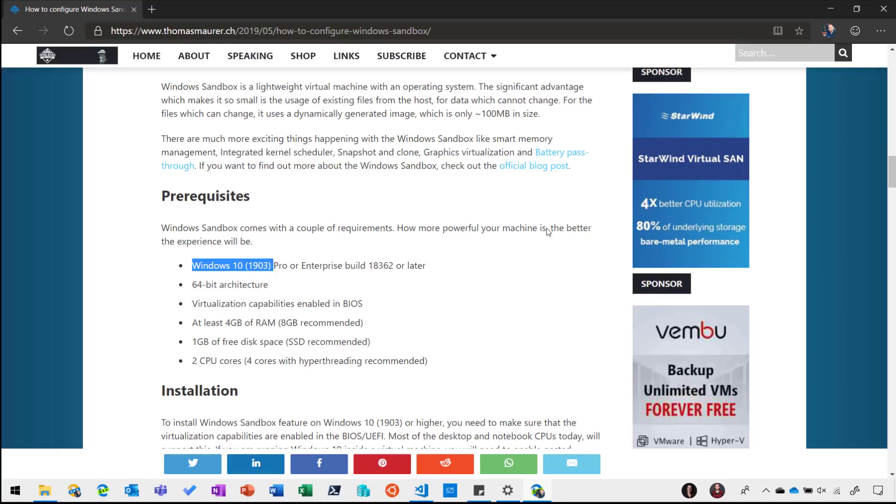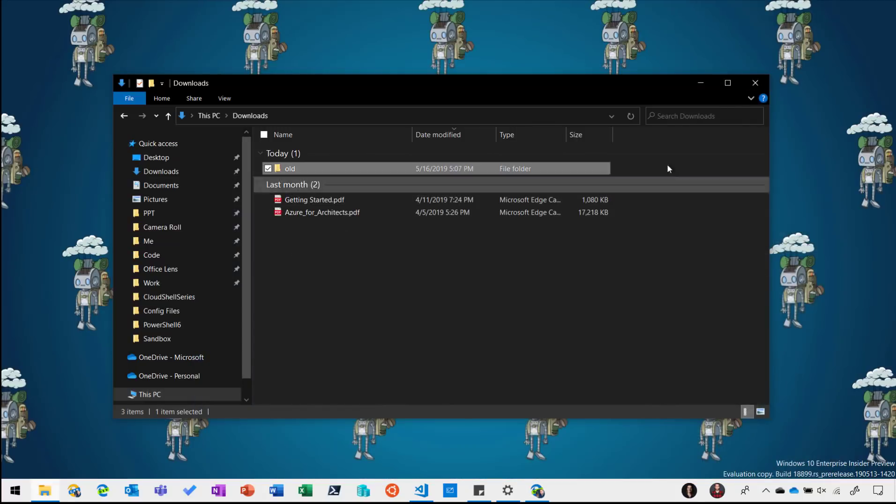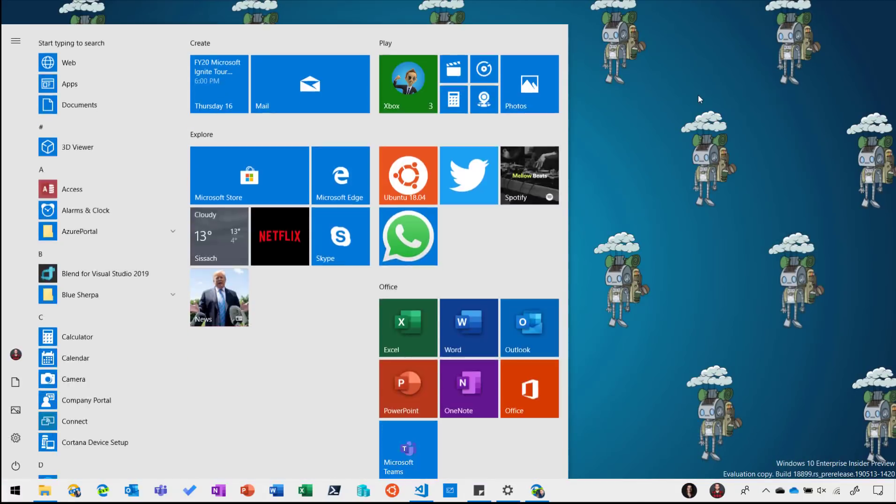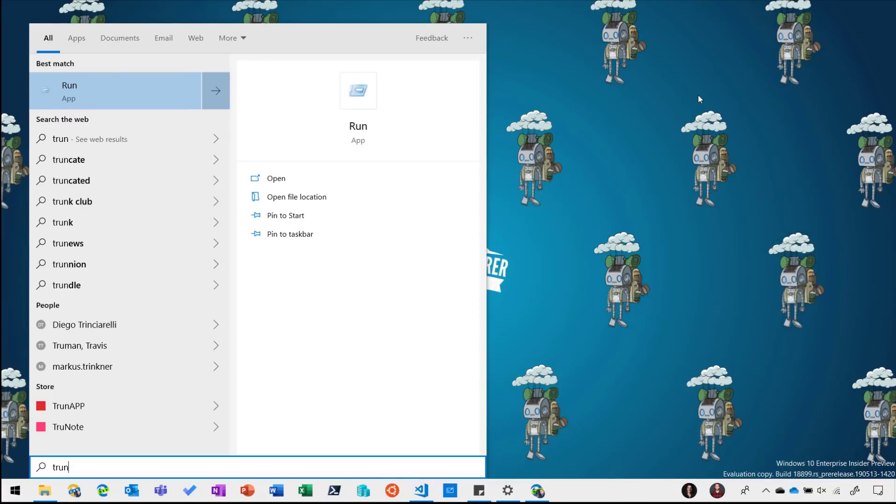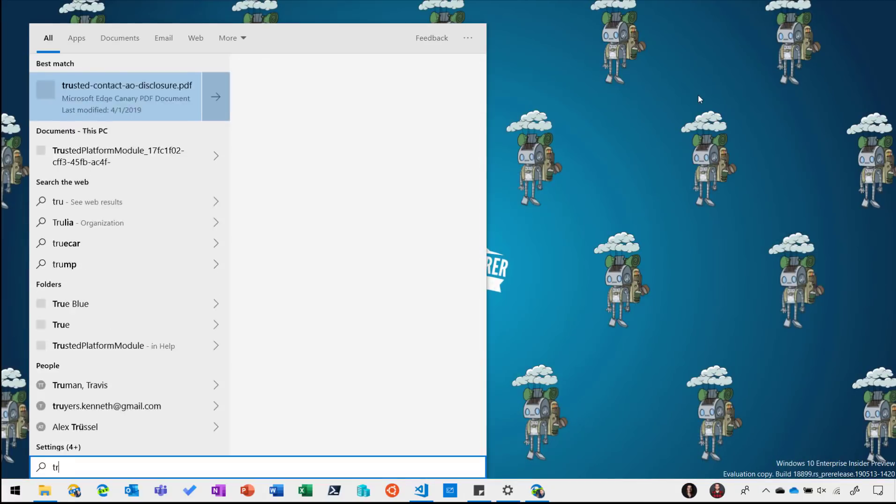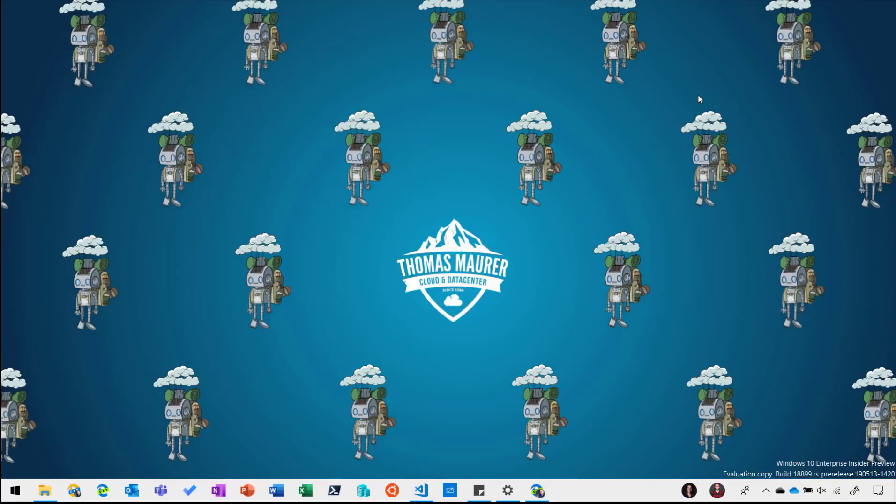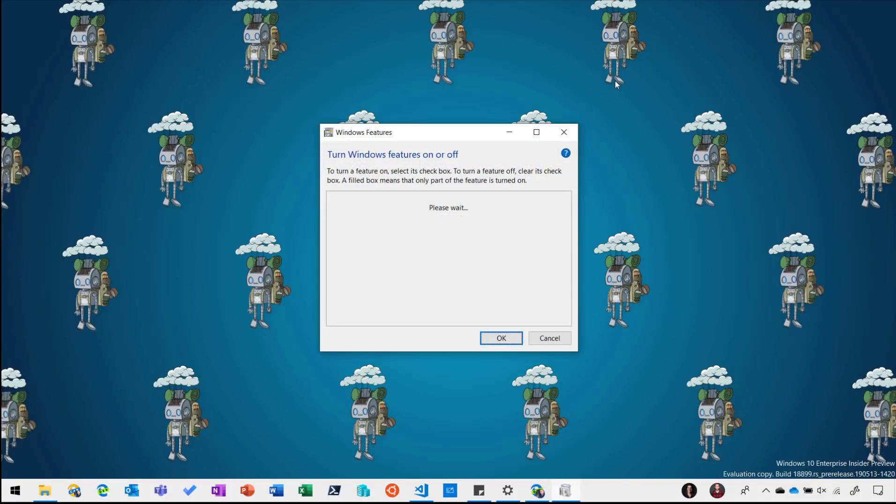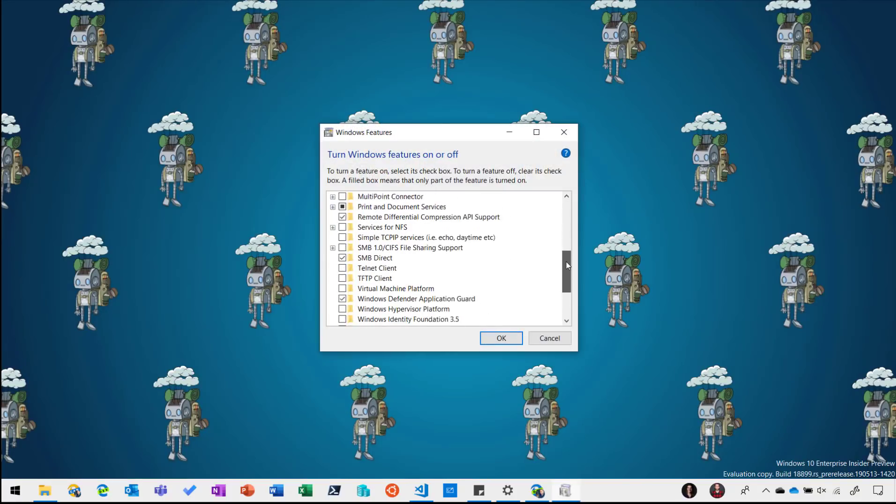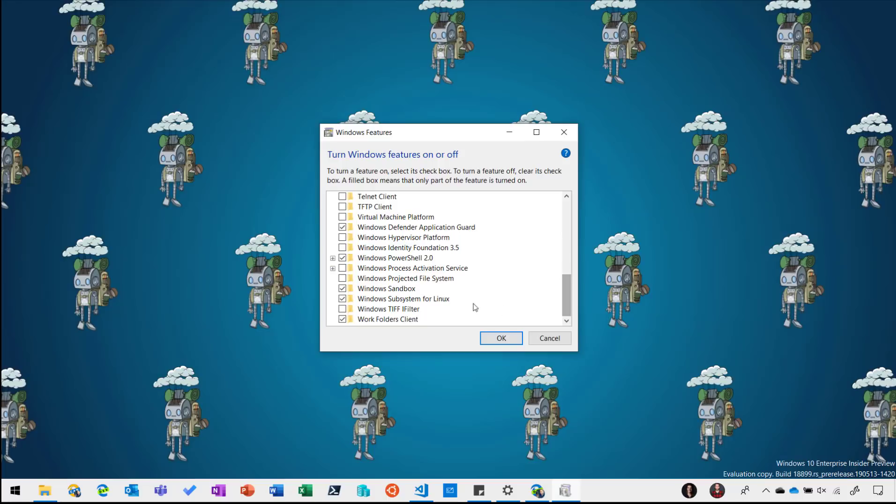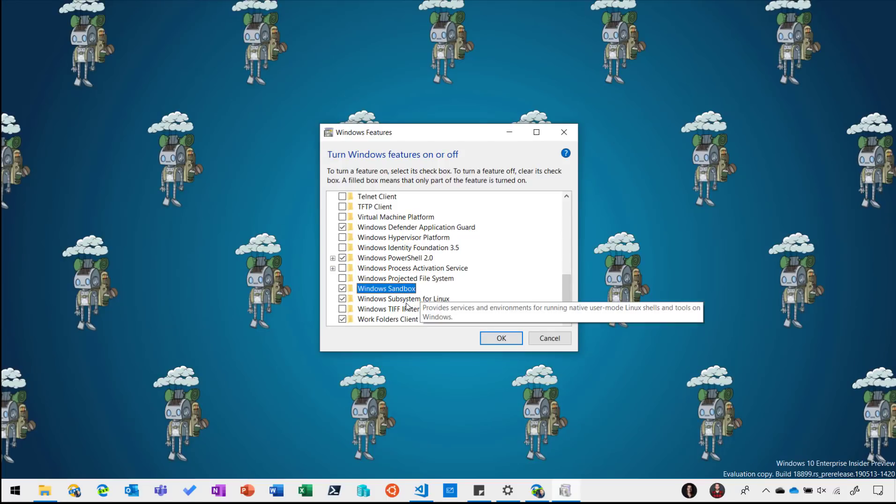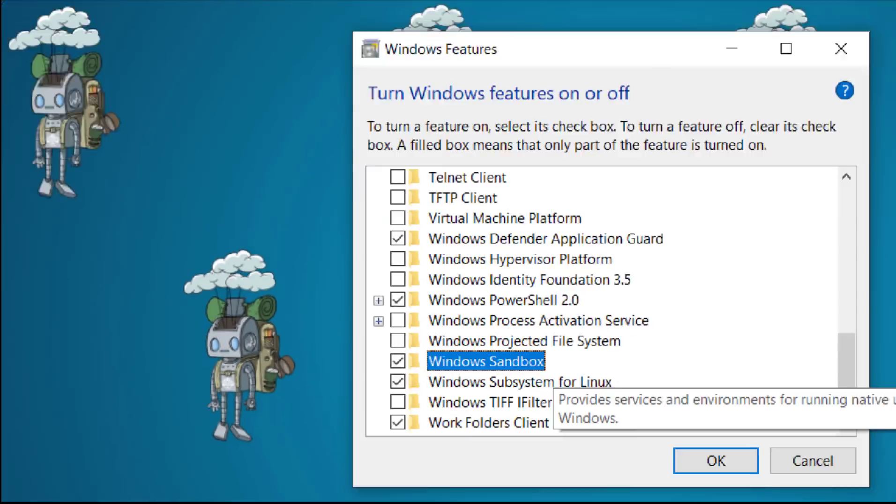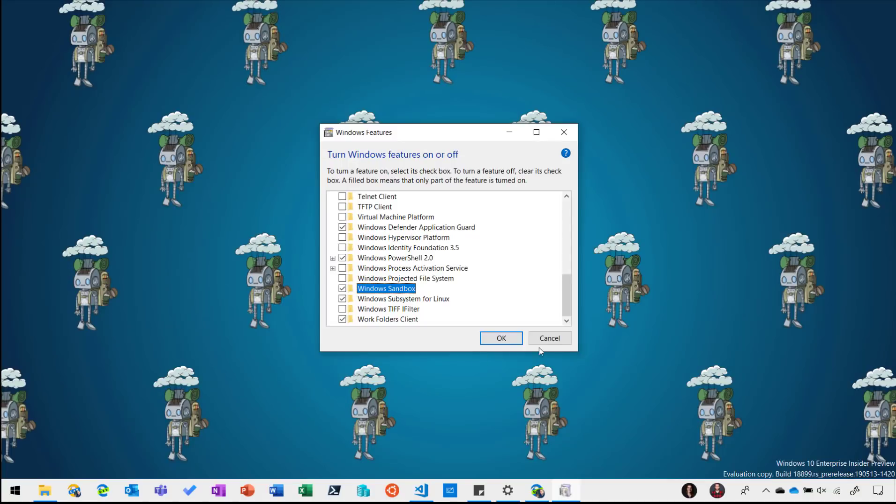To install we simply go to the Windows features and we scroll all the way down and here you can see we have the Windows Sandbox feature. I already enabled that on my machine. If you haven't you just enable it, it probably will take a reboot if you haven't installed Hyper-V before so you might need to restart your computer.